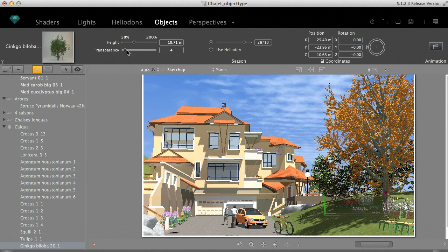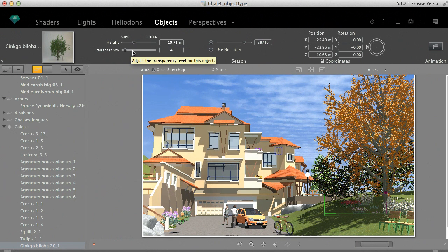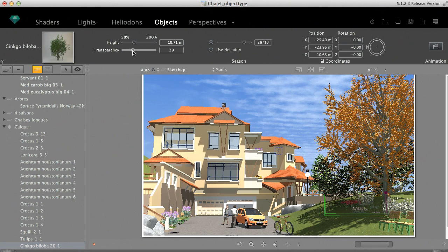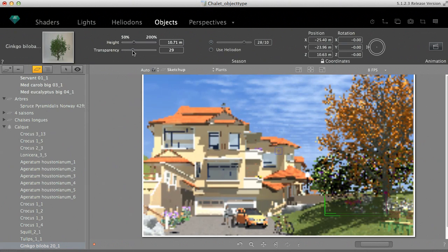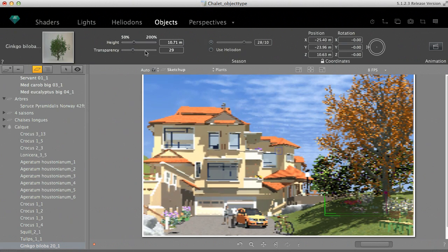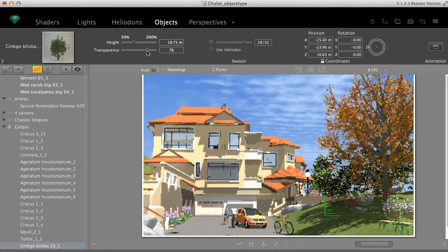Another particular parameter of these plants is the transparency. You can fade out the tree and show what's behind it.